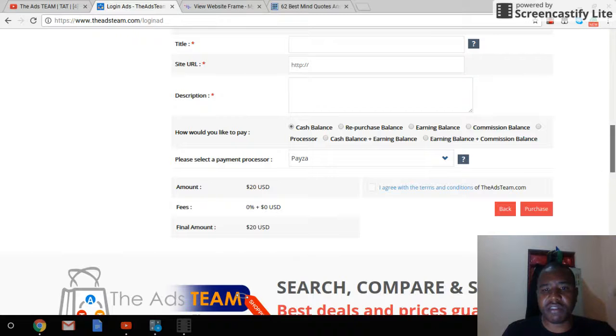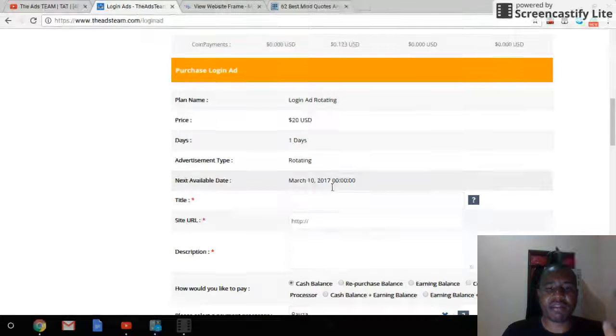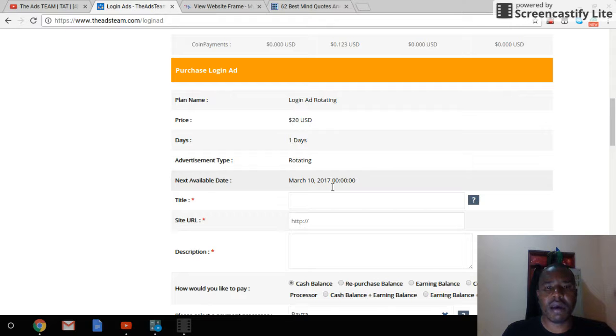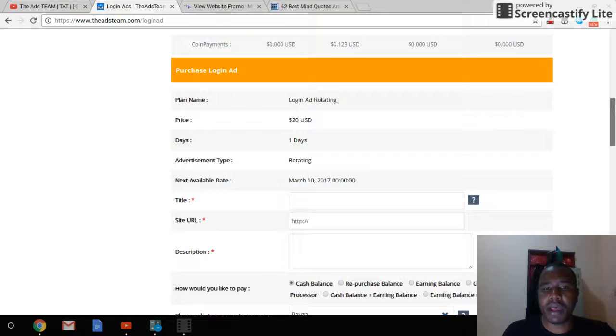As you can see, we are here today on the 19th of February and the next date available is the 10th of March. This is one of the most powerful login ads